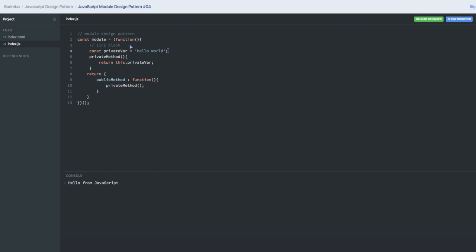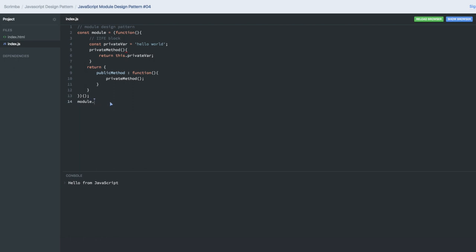This function is being invoked immediately — it is a self-invoking function. So I can do 'module.publicMethod' and invoke it. This public method indirectly calls the private method, which returns the private variable 'hello'. So indirectly we are able to access the private variable from the public function.